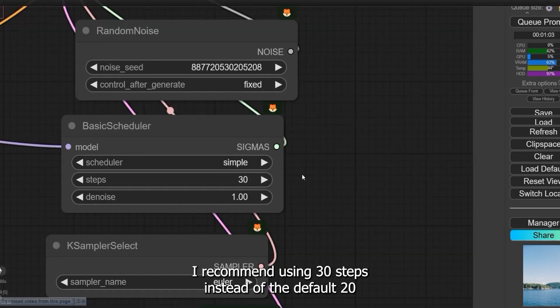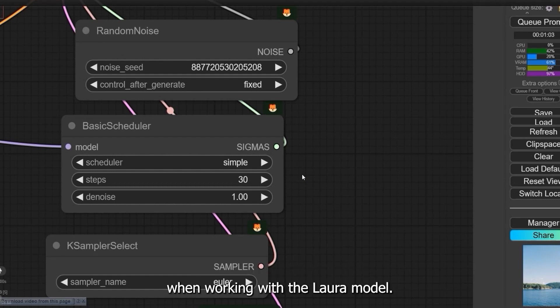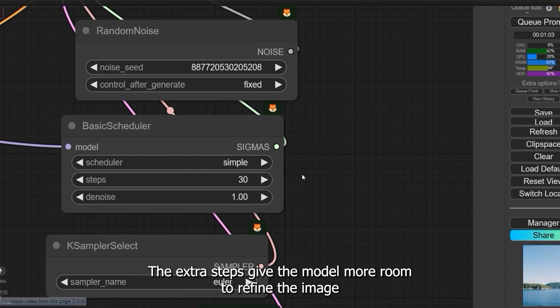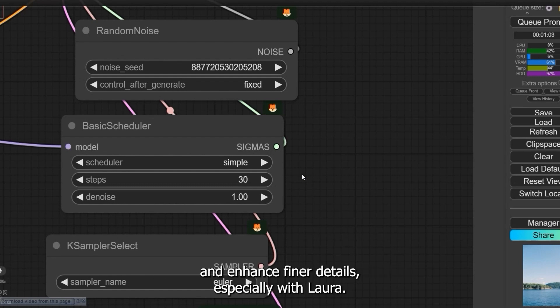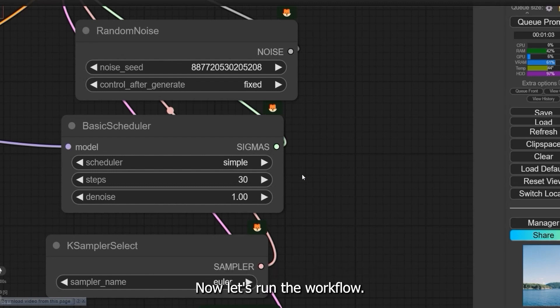I recommend using 30 steps instead of the default 20 when working with the LoRA model. The extra steps give the model more room to refine the image and enhance finer details, especially with LoRA. Now let's run the workflow.